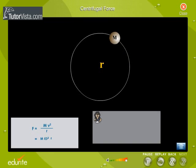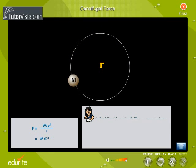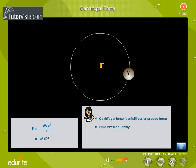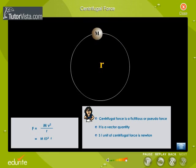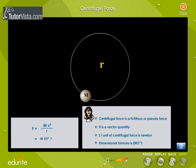Please note that this centrifugal force is not a real force. It is a fictitious or a pseudo force. It is a vector and is expressed in Newton. Its dimensional formula is MLT to the power minus 2.